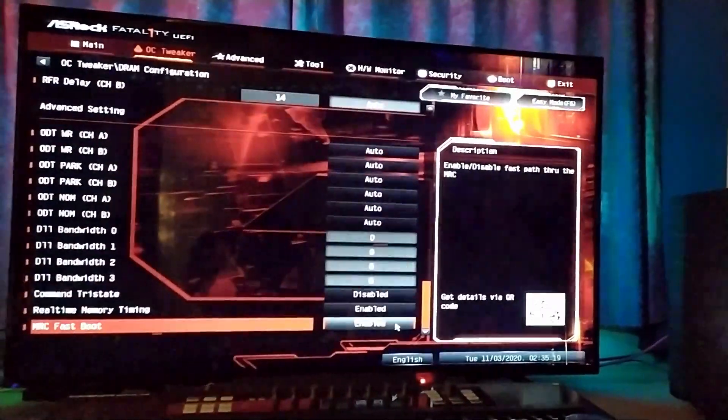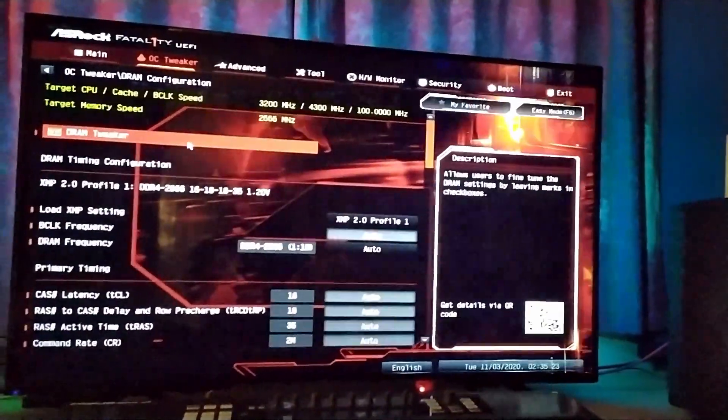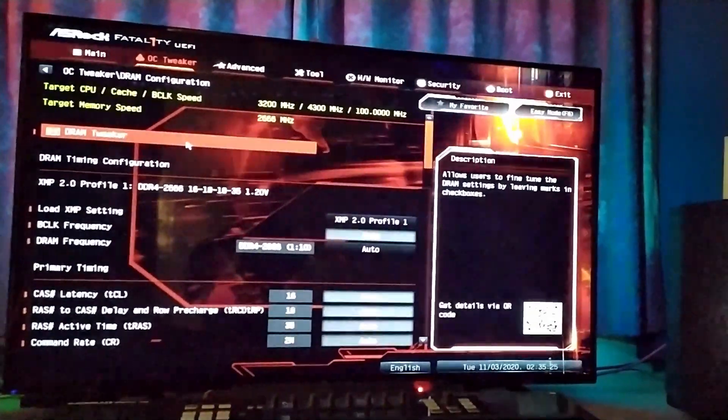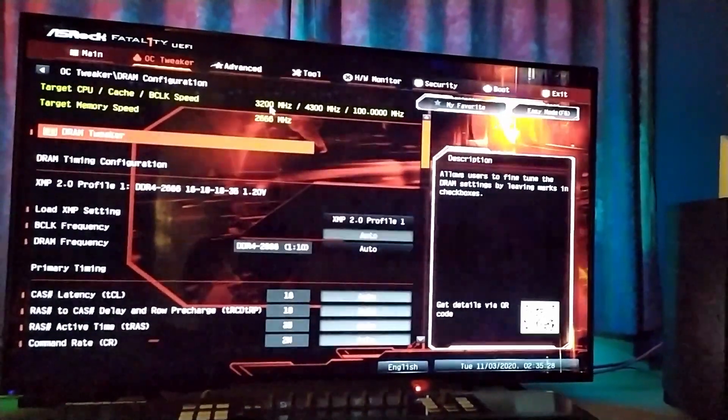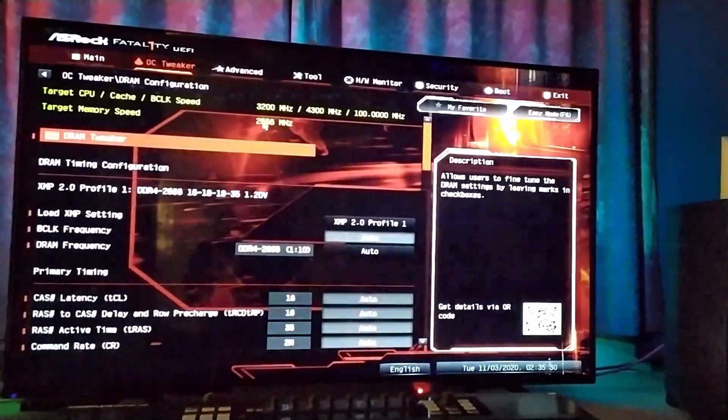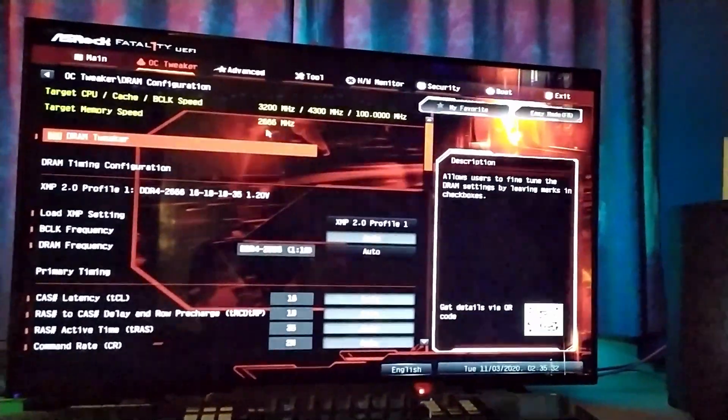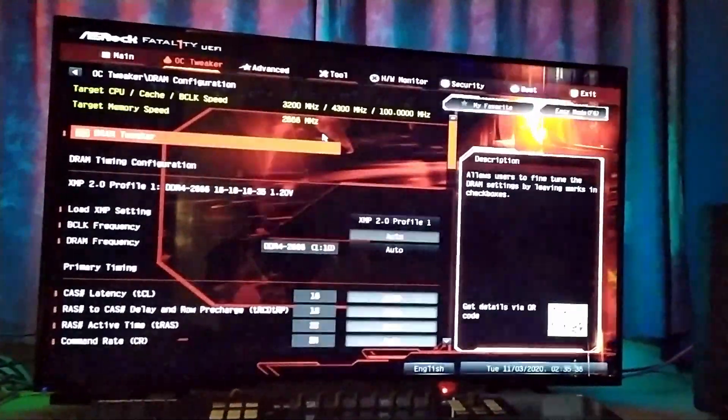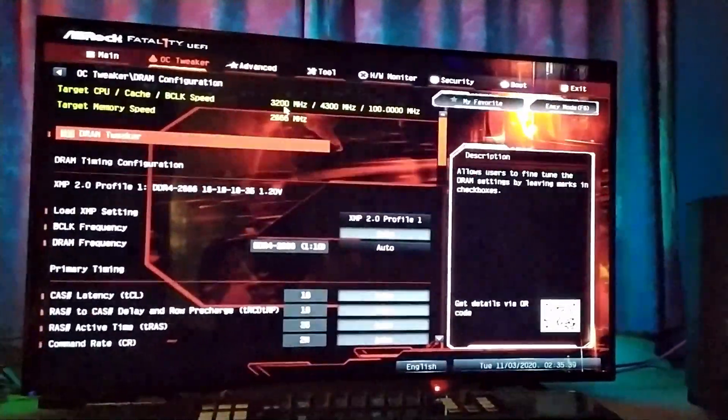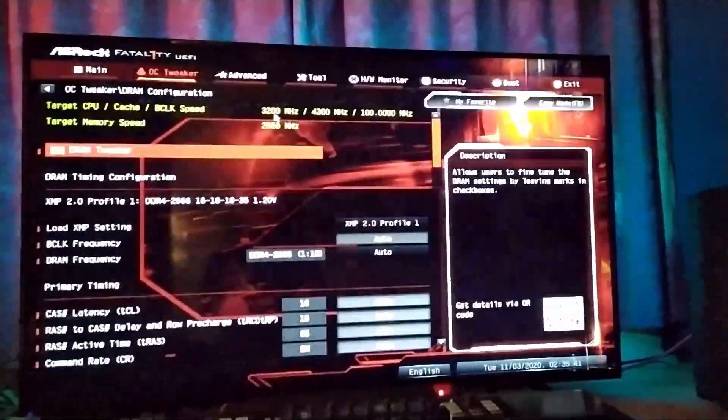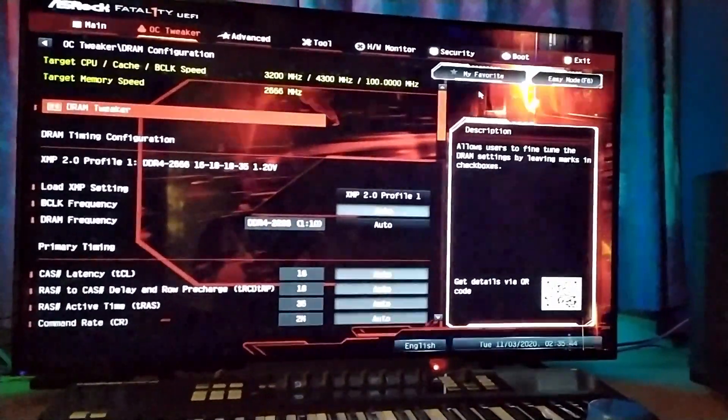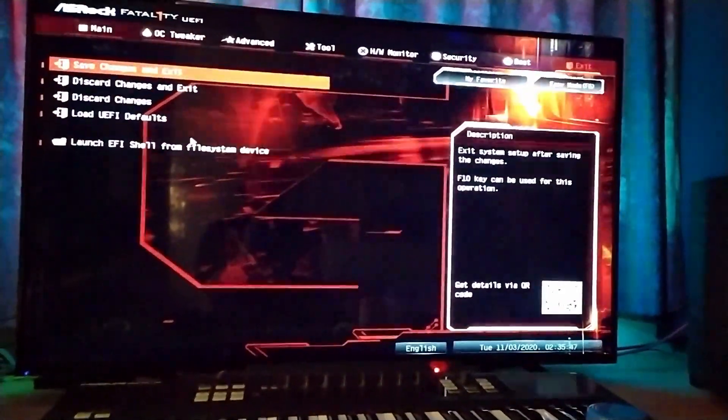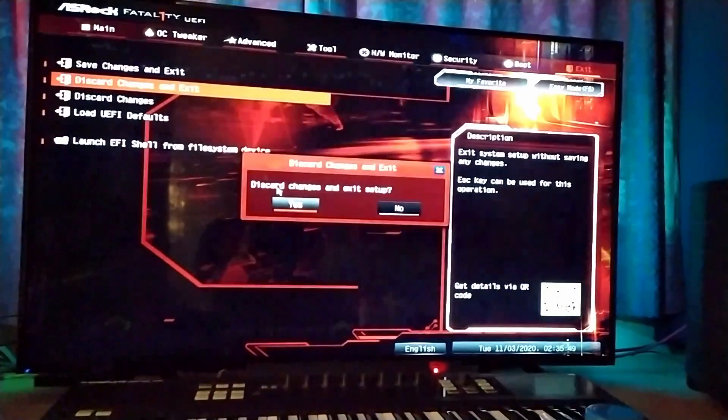This is for i7-8700 with 2666 megahertz RAM, 32 gigabytes, and the RX 570 8 gigabytes. So yeah, if you have a similar system, those are the sort of BIOS settings that you want to be using. I'm not going to save these, but basically discard changes and exit.